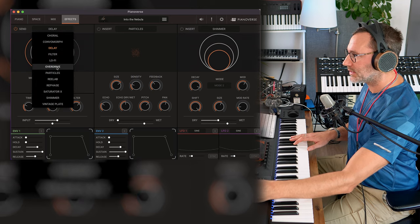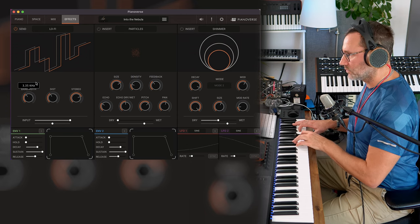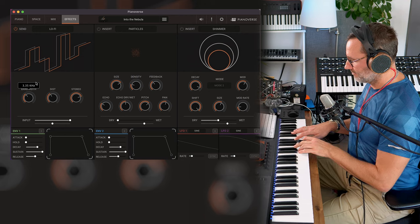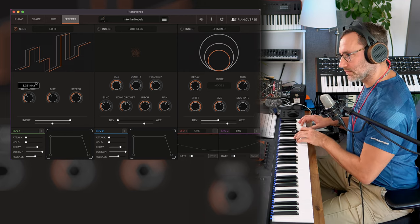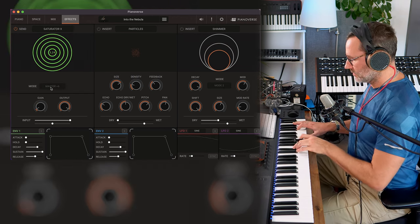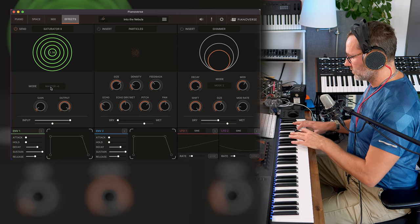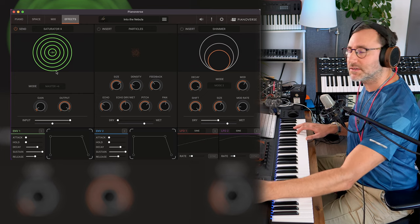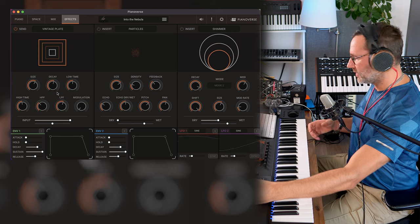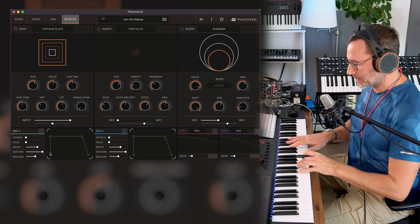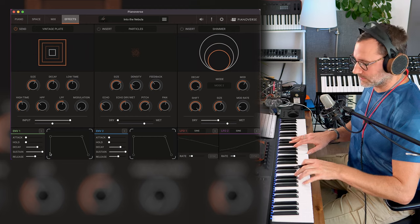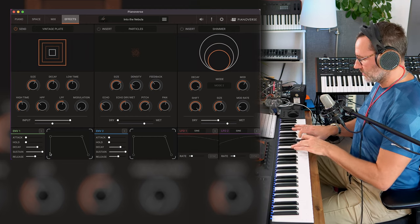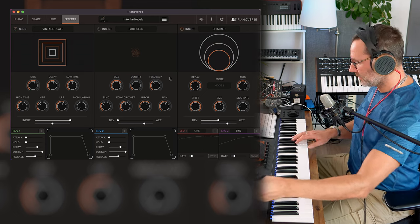So that's the delay, let's try the lo-fi. Some tape saturation if you need that. It's a very sweet and crisp saturation, and a vintage plate, which we heard earlier. And finally the shimmer.